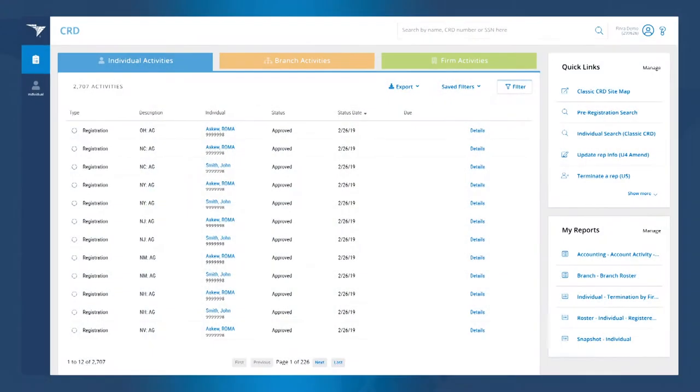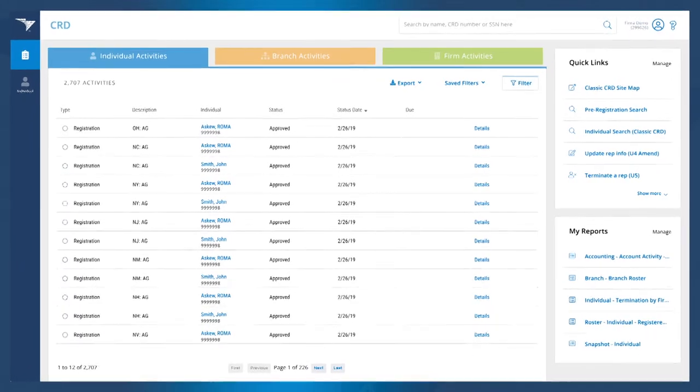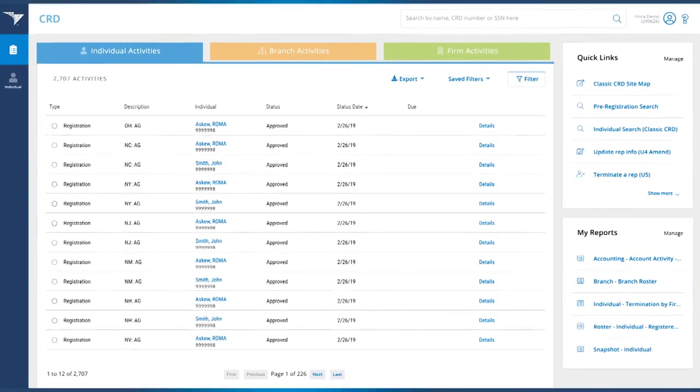Access to these new pages does require entitlement from the firm, but you'll be glad to know that most users already have this entitlement. Over 90% of current users at broker-dealers or joint firms can access new CRD today. Along with a more modern design and a more readable screen, we're going to create a place where you can not only see information but quickly take action upon it.